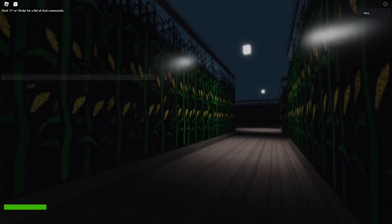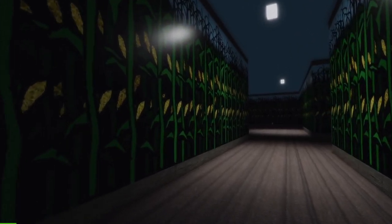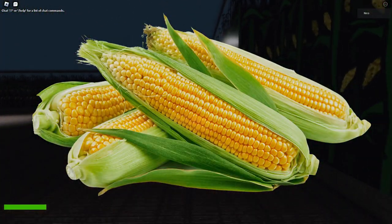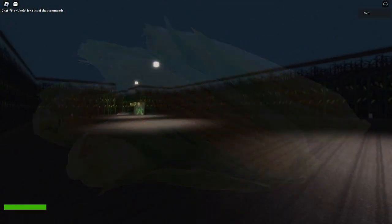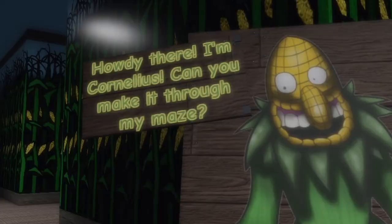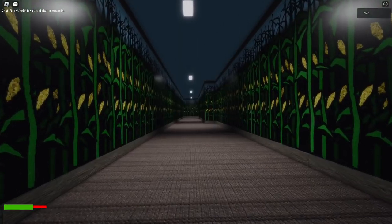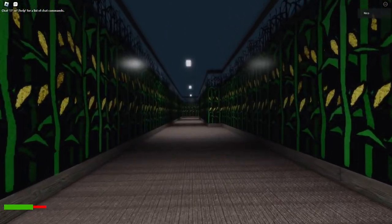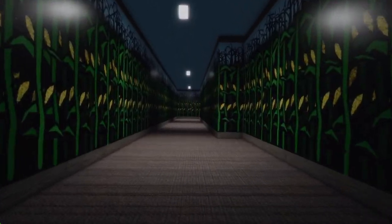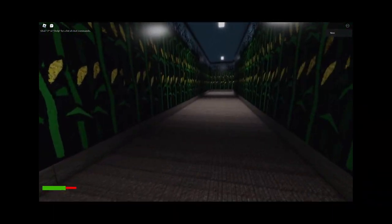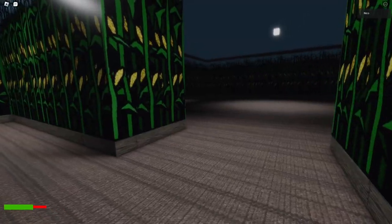So this game is about having a fear of corn and it's very frightening. So let's read this. Howdy there, I'm Cornelius. Can you make it through my maze? I'm actually pretty crazy at this game. If I beat it in my first try, I will do five push-ups.